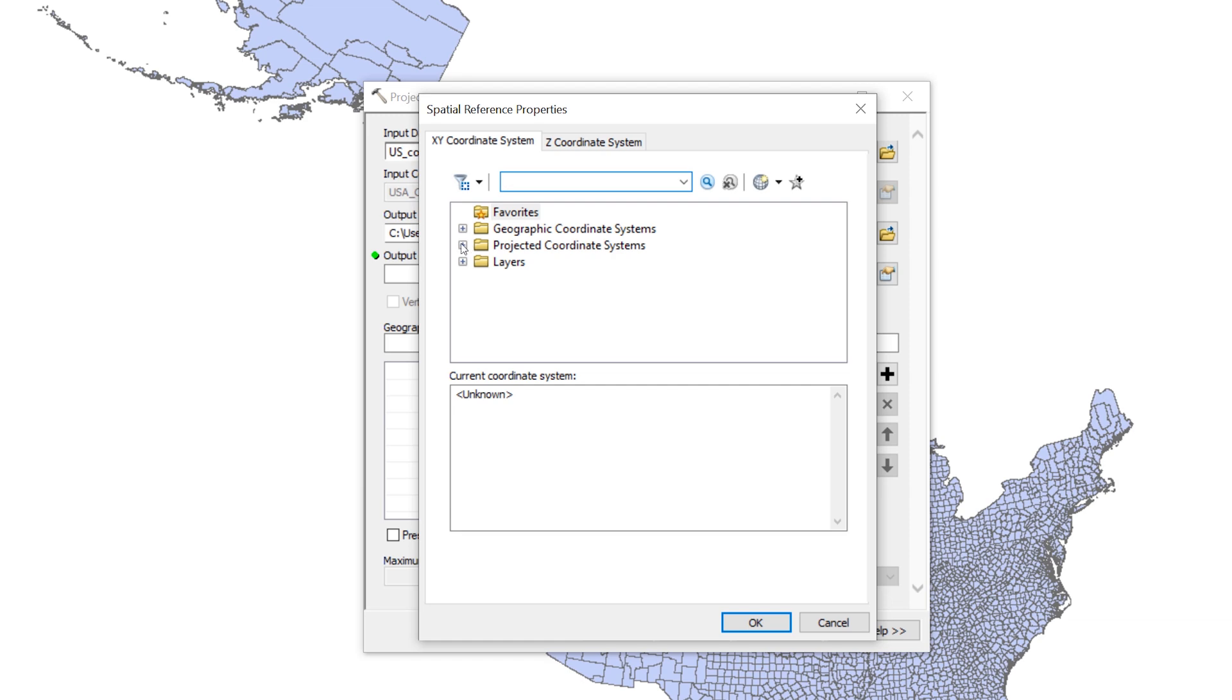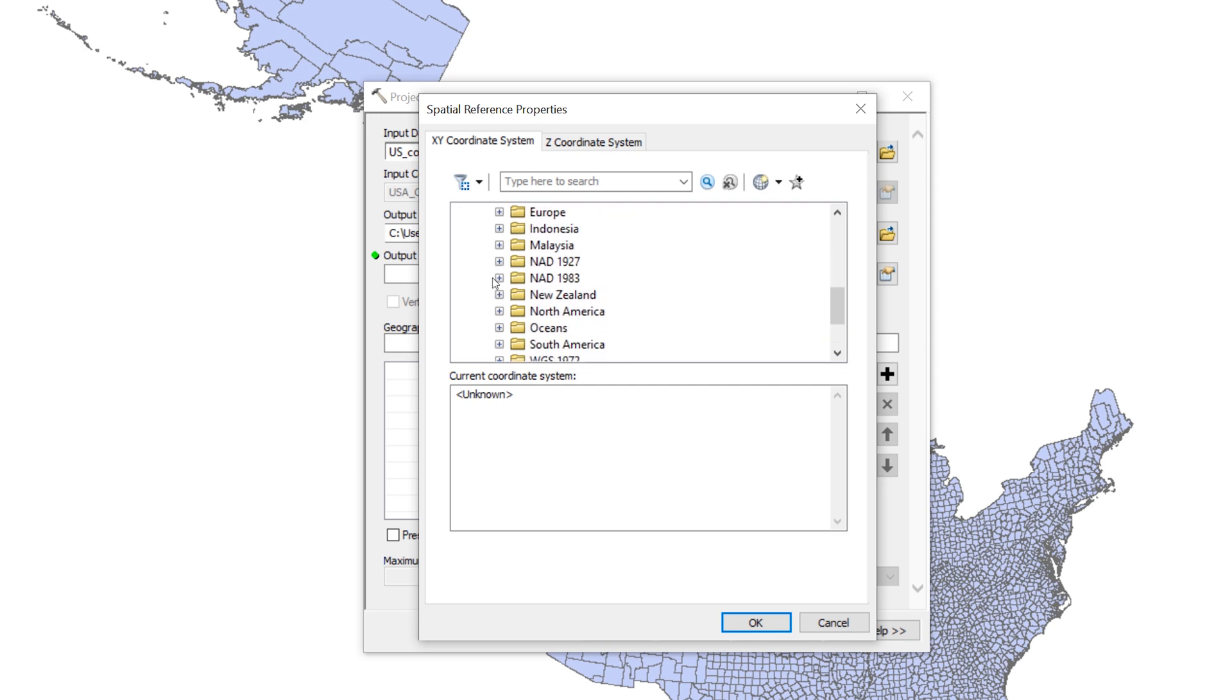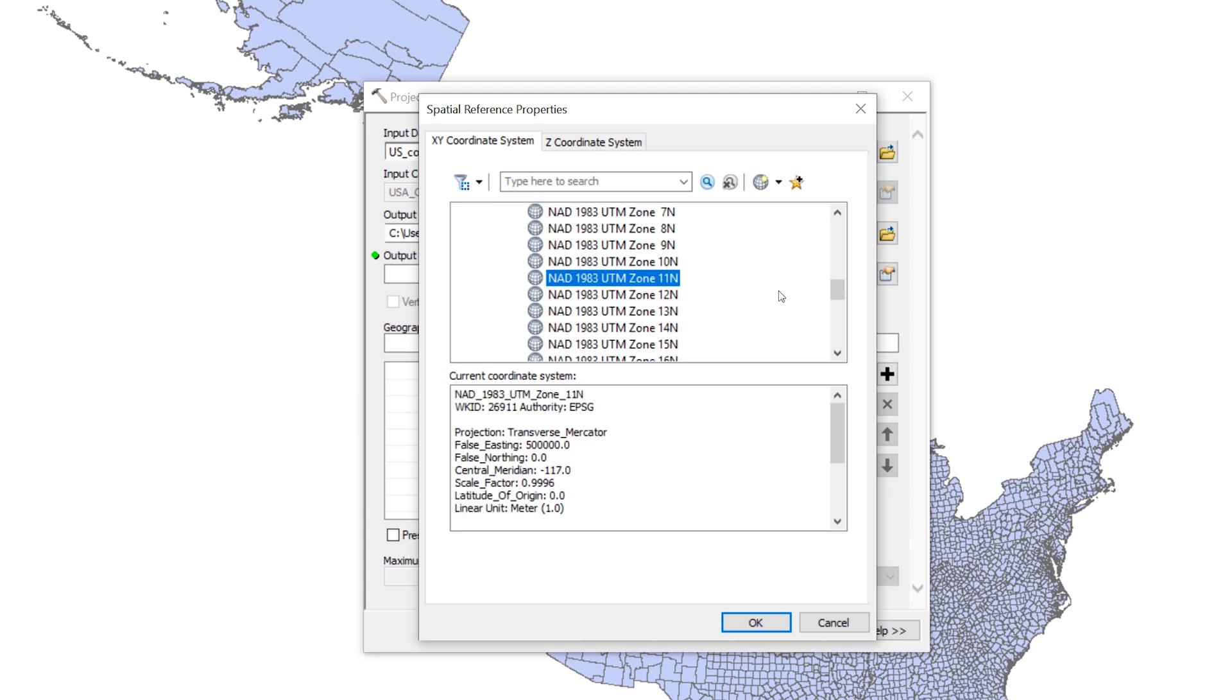Scroll down until you see the UTM folder. Expand it, then open the NAD 1983 folder. Select NAD 1983 UTM Zone 11N and click OK.